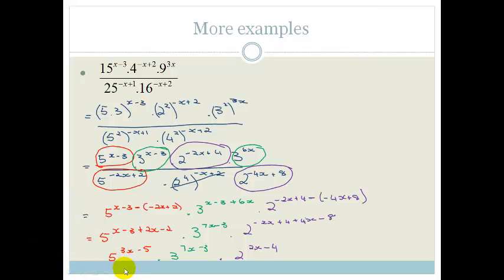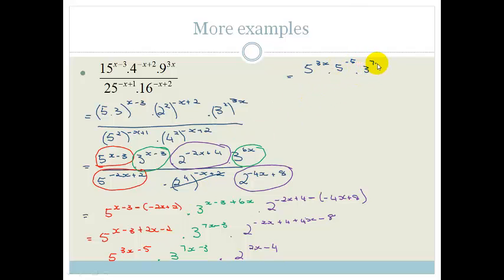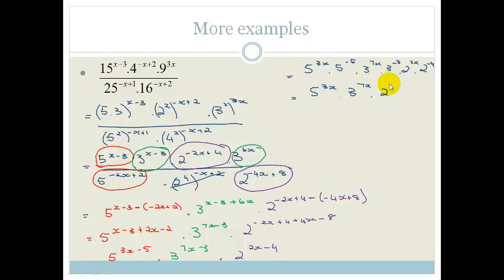Usually they want all positive exponents, so wherever we have a negative exponent we move it to the denominator. This gives us 5 to the 3x times 3 to the 7x times 2 to the 2x, all over 5 to the power of 5 times 3 to the power of 3 times 2 to the power of 4. And that is how you simplify this expression.